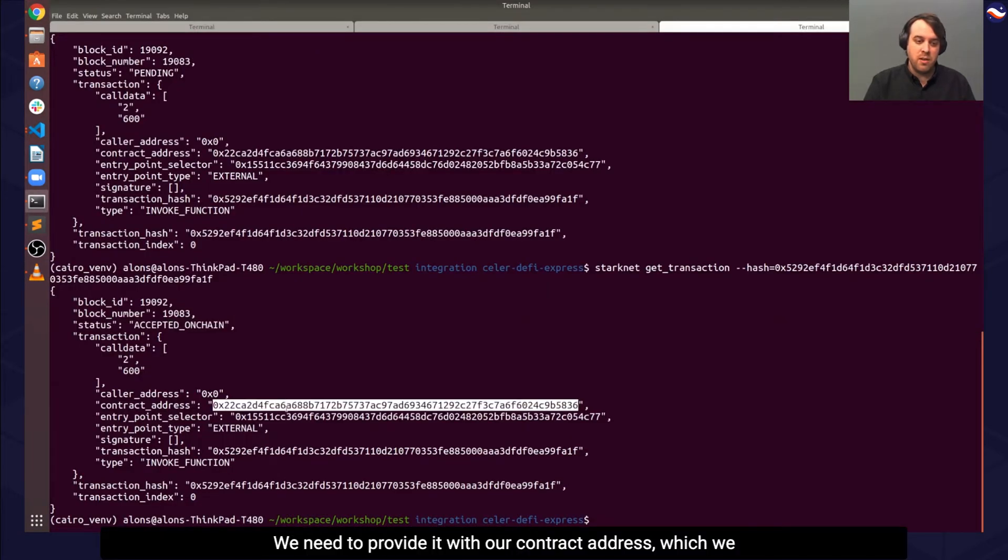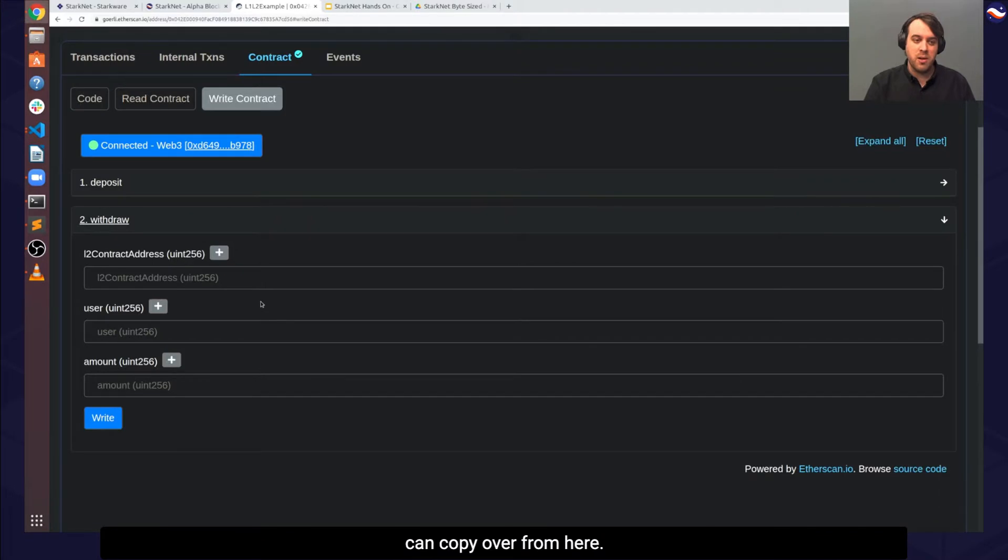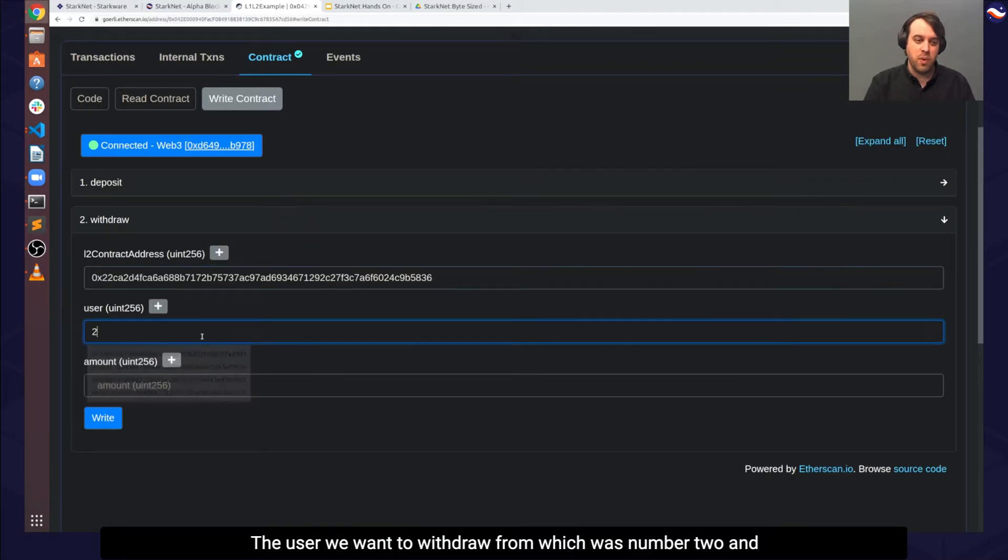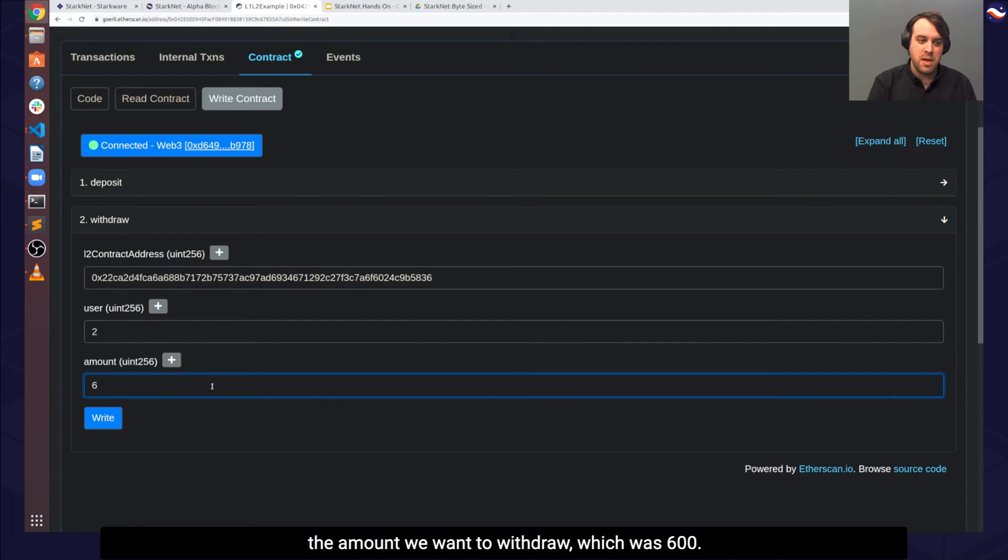We need to provide it with our contract address, which we can copy over from here, the user we want to withdraw from, which was number 2, and the amount we want to withdraw, which was 600.